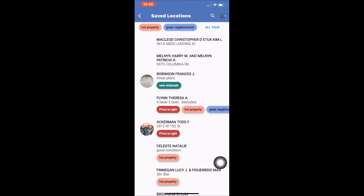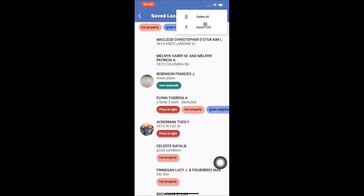Next to the magnifying glass you will see three dots. Tapping these dots will display the options Delete All and Export CSV. As implied, tapping Delete All would permanently delete all your saved locations.